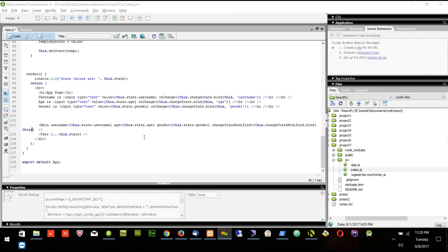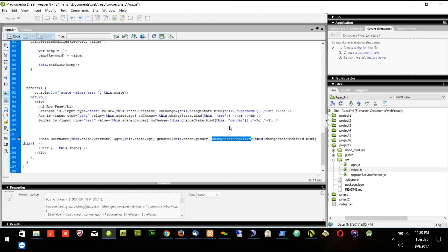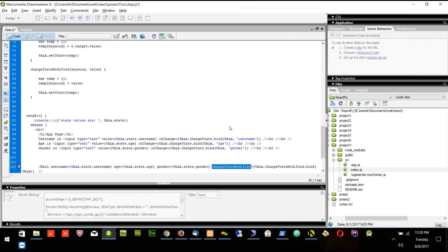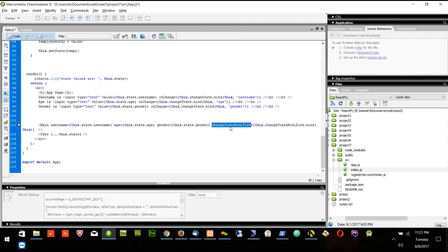What I am doing is passing the changeStateModified function by saying this.changeStateModified.bind(this), and I'm passing it as changeStateModified to the main function.